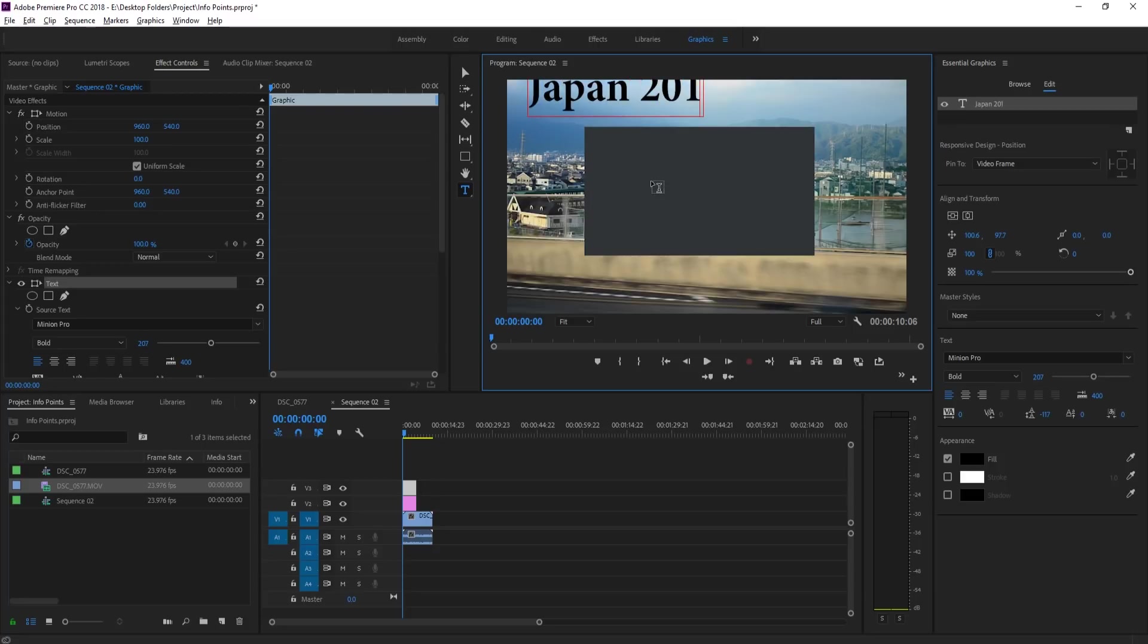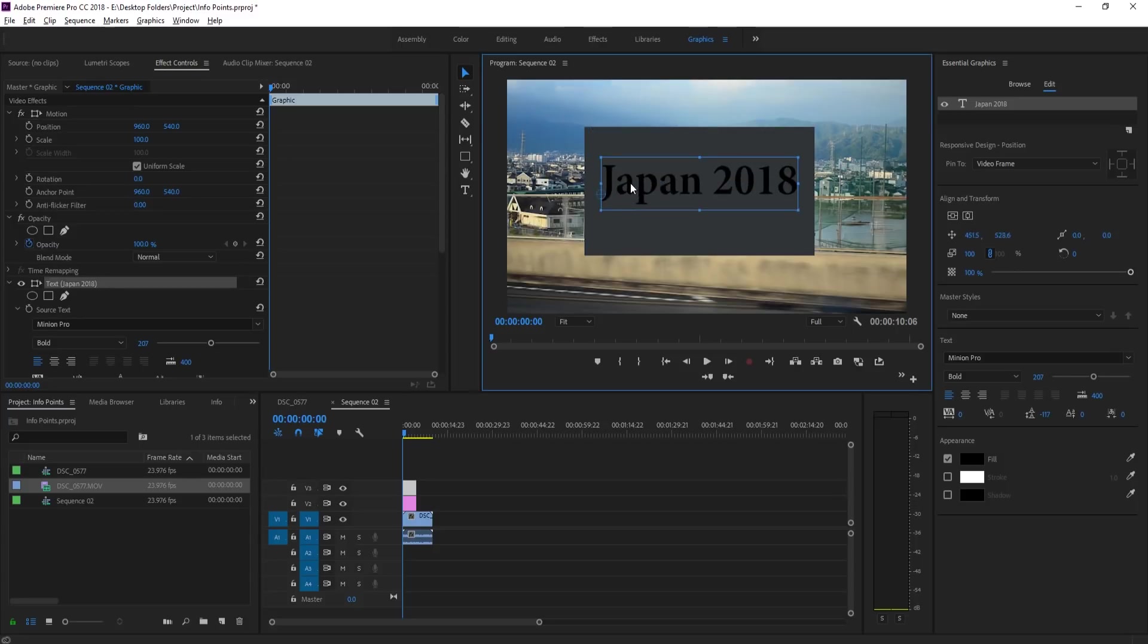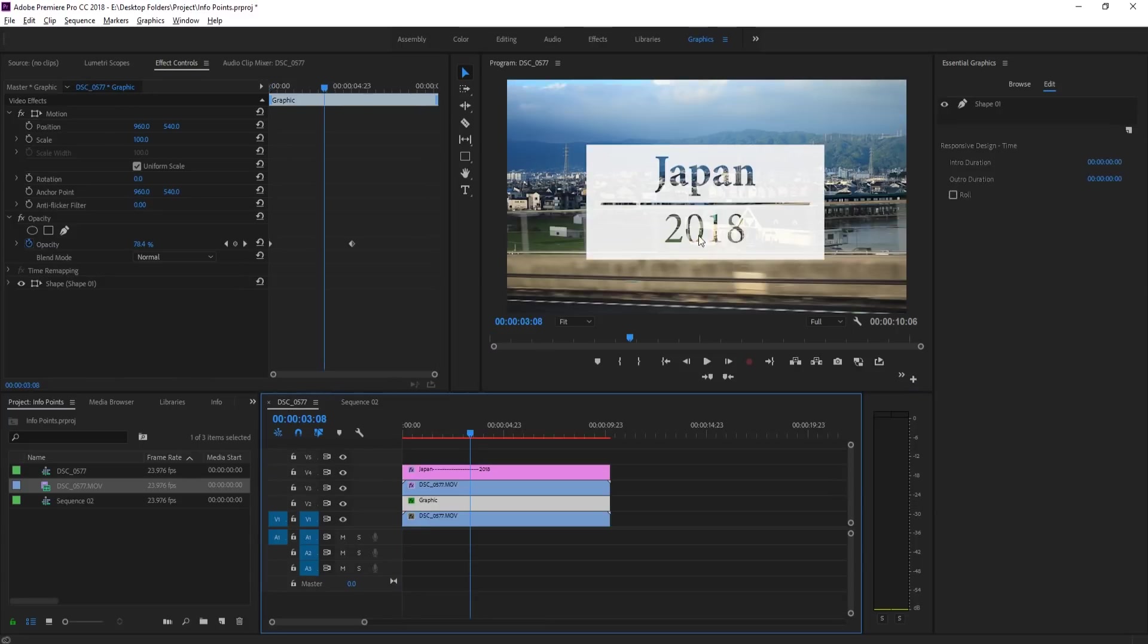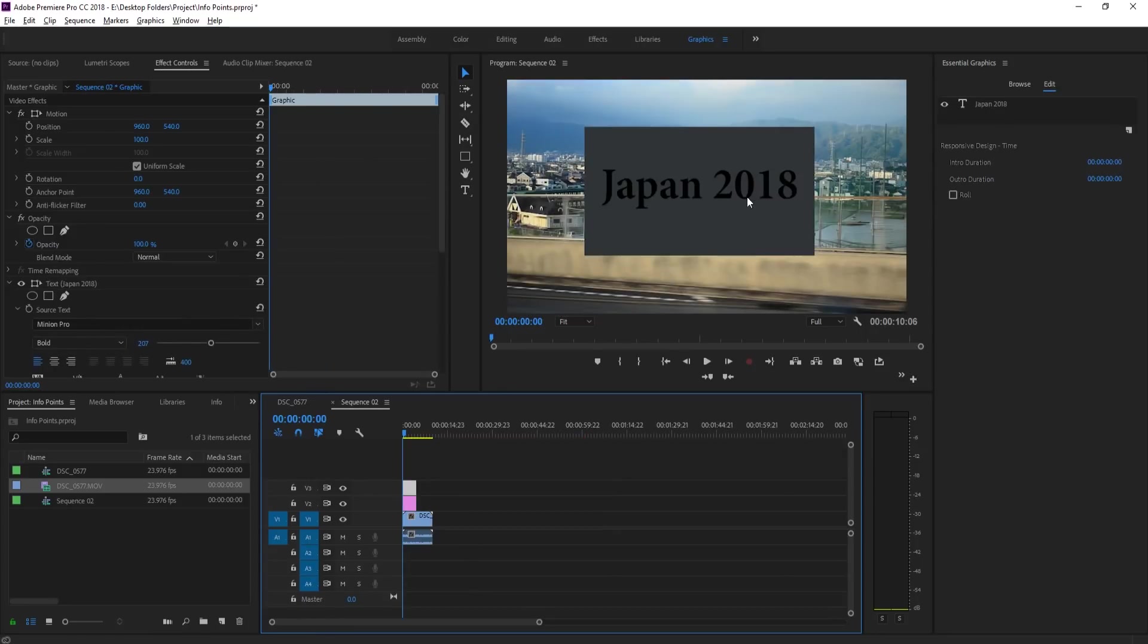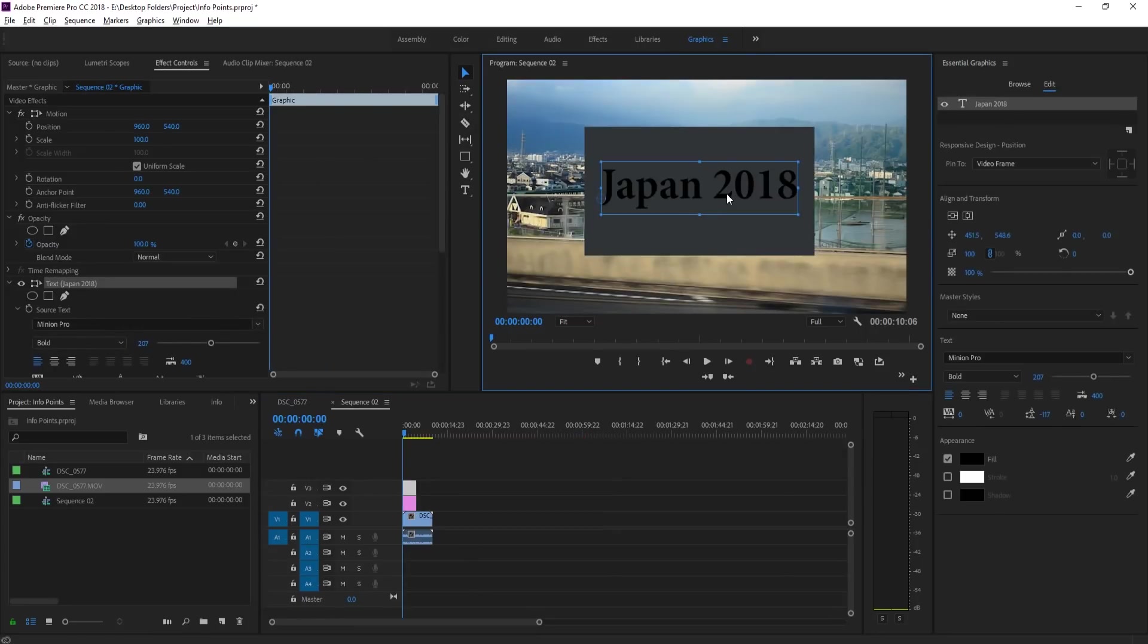Then we want to type in our text. In this situation we'll go Japan 2018 and we'll just go straight across like so. Later on in the video I'll show you how to create this line and stuff in there, but right now let's just get through the meat of the effect.